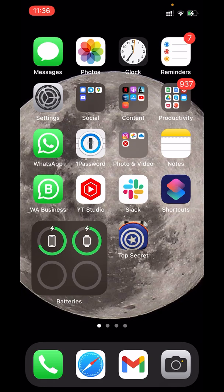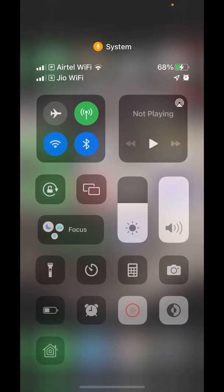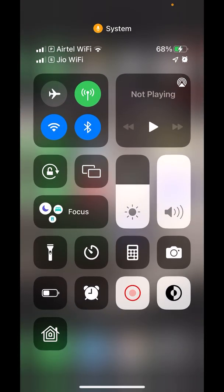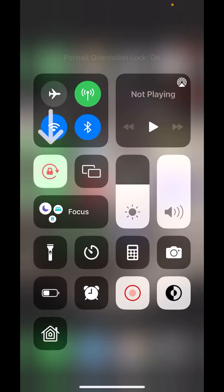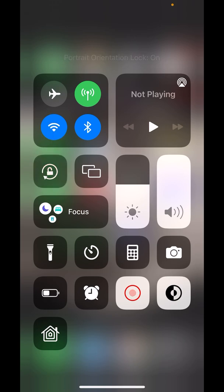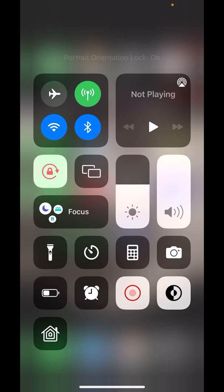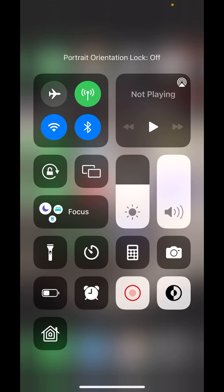Swipe down from there and you see the orientation lock button right here. I'm unlocking it now, and I'm locking it again. So that's the orientation lock that will prevent your screen from rotating, no matter which app you are using.